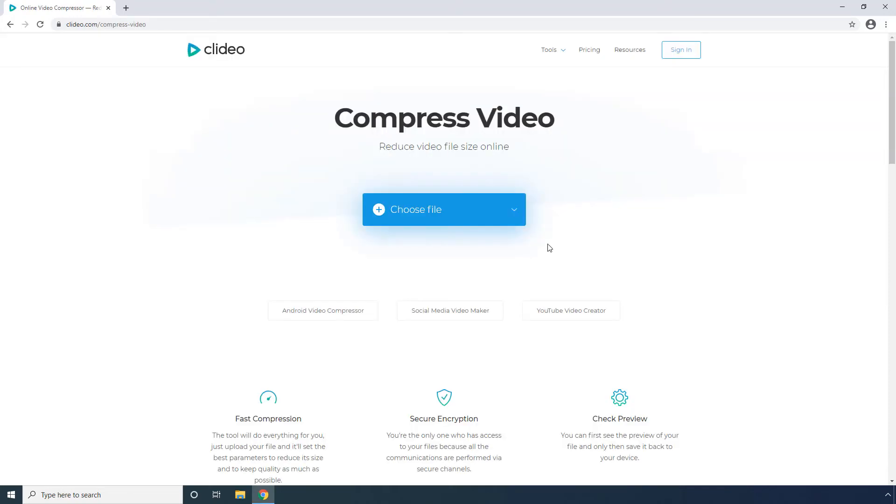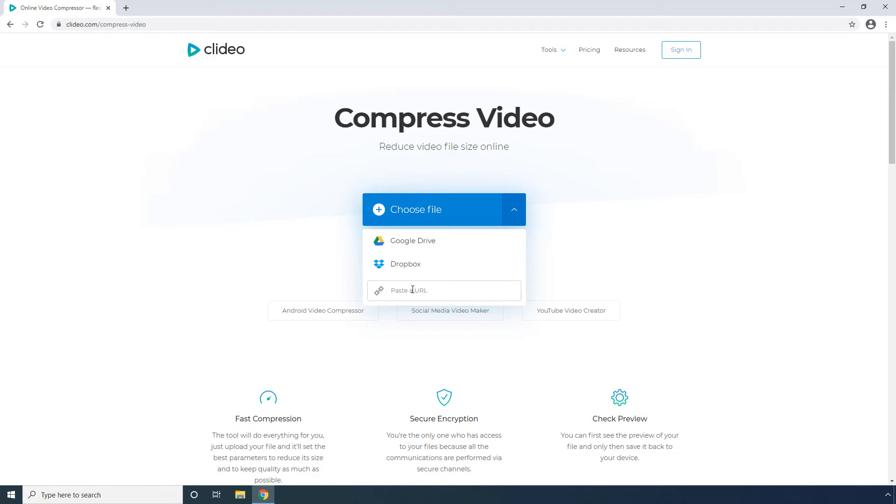Clidio: On this web portal, you can upload source files from your local hard drive, Google Drive, Dropbox, or even via URL if the video is published somewhere online.